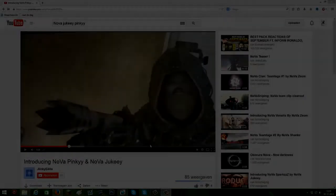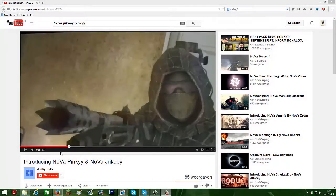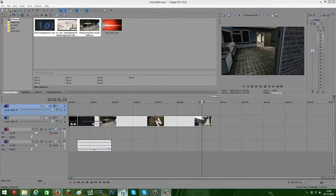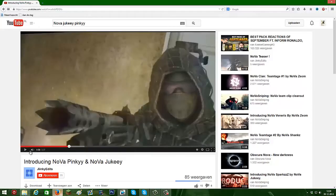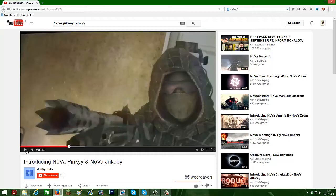Yo guys, what's up? My name is NovinChuckie and I'm gonna do a tutorial on Sony Vegas. I'm gonna show you guys how to do this effect, which you will see here. This edit was done in After Effects, but I'm gonna show this effect in Sony Vegas.